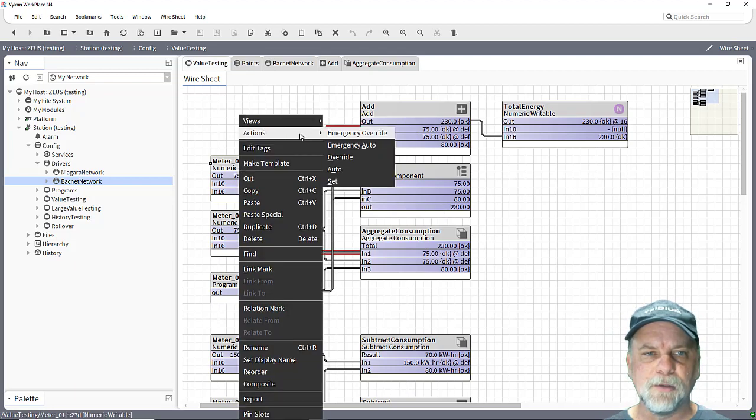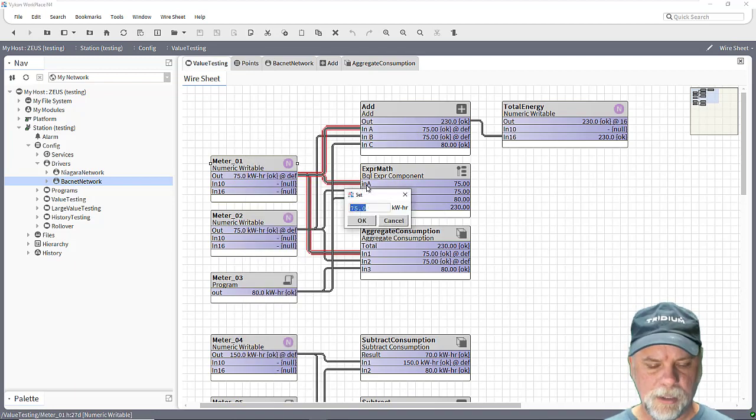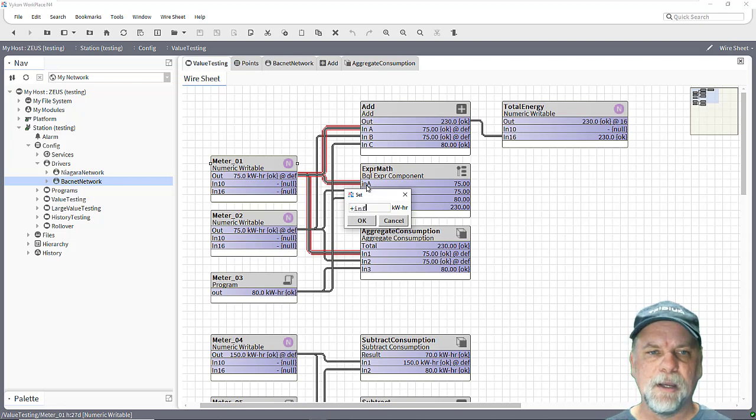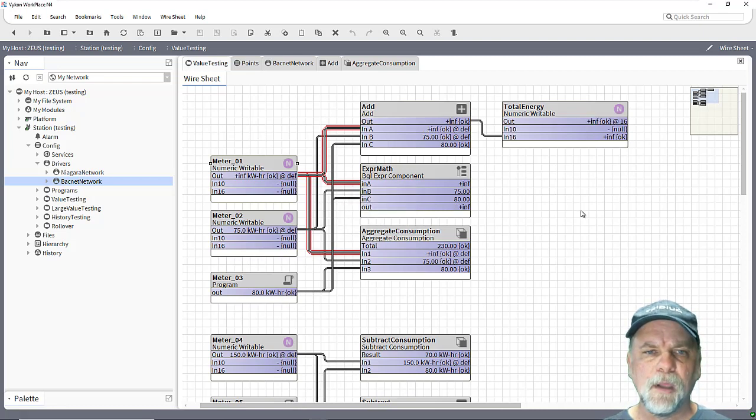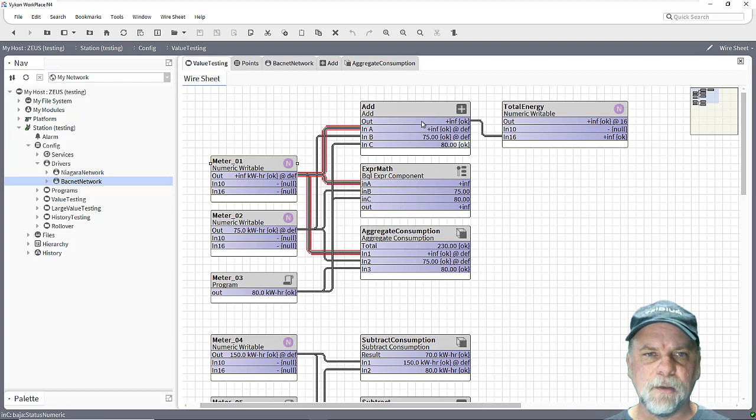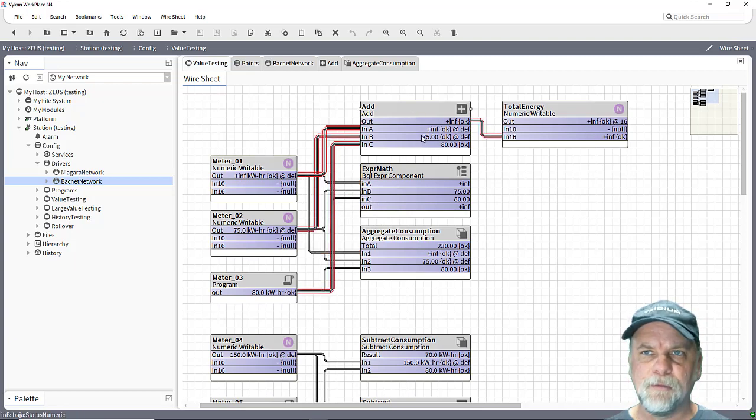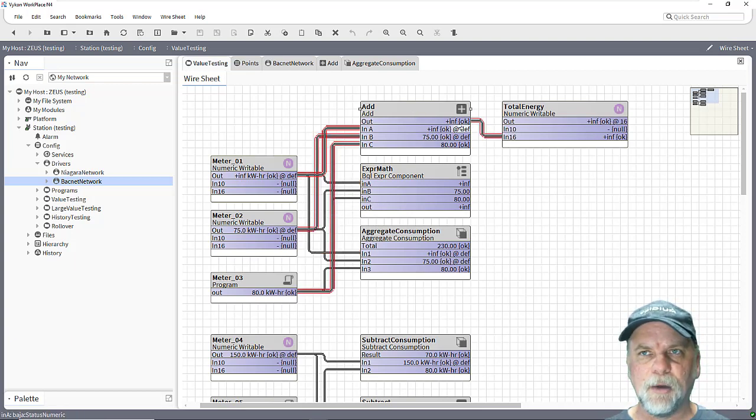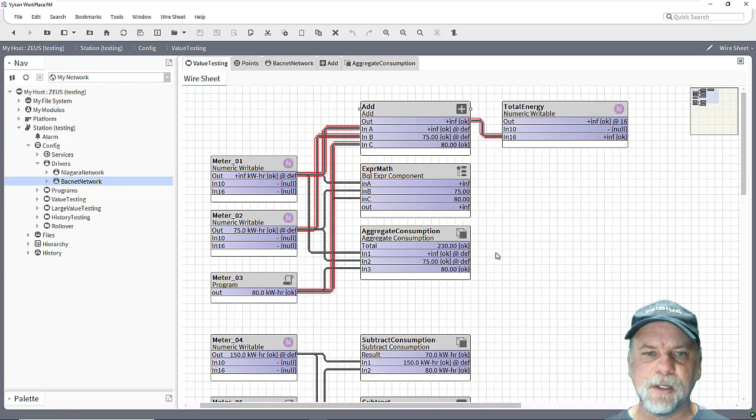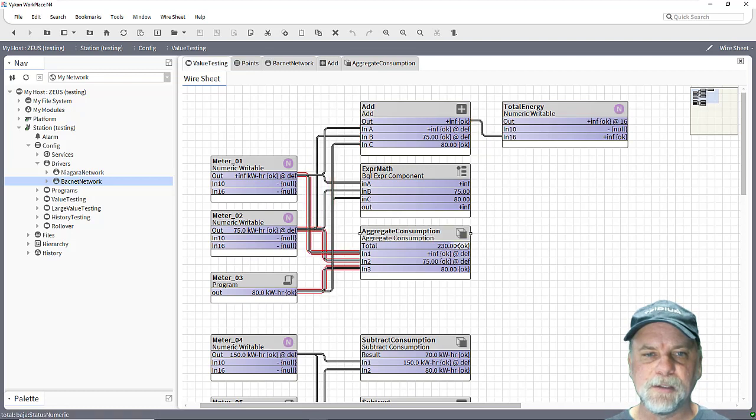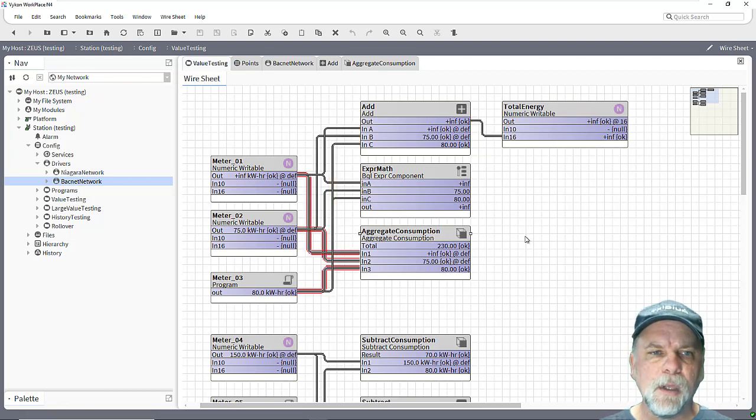Now we can introduce another invalid value here maybe like positive INF, positive infinity or negative infinity, and again what we'll see is on the add block that invalid value on the input causes the output to go to a positive infinity as well, and the expression math block does the same thing as well, whereas this aggregate consumption block handles the last known value.